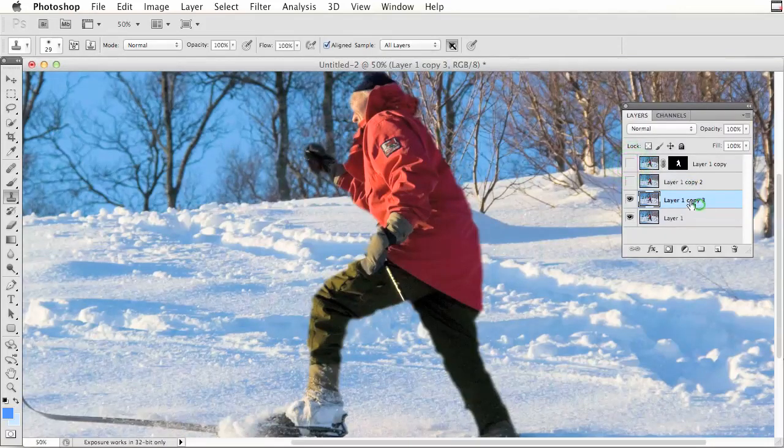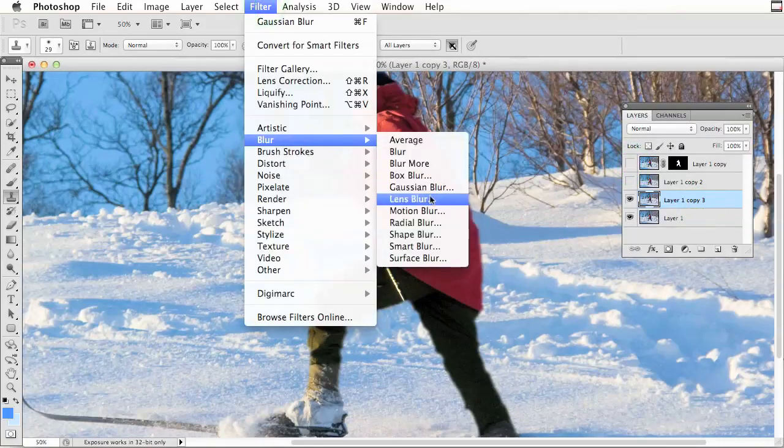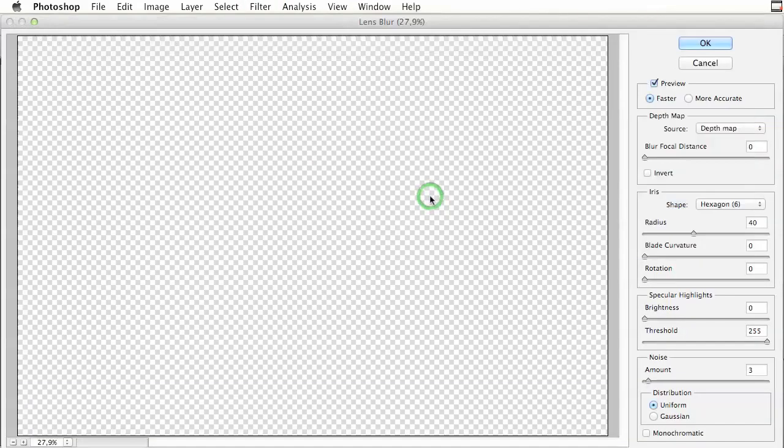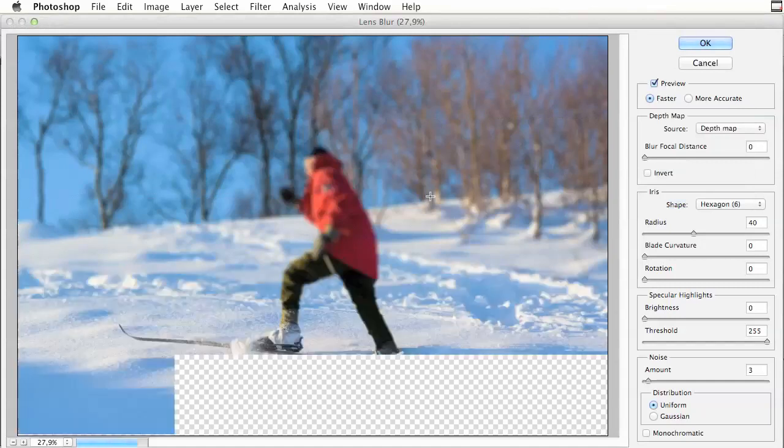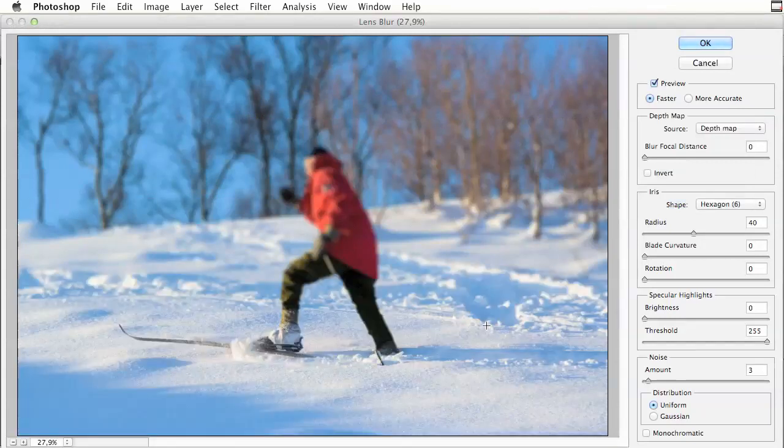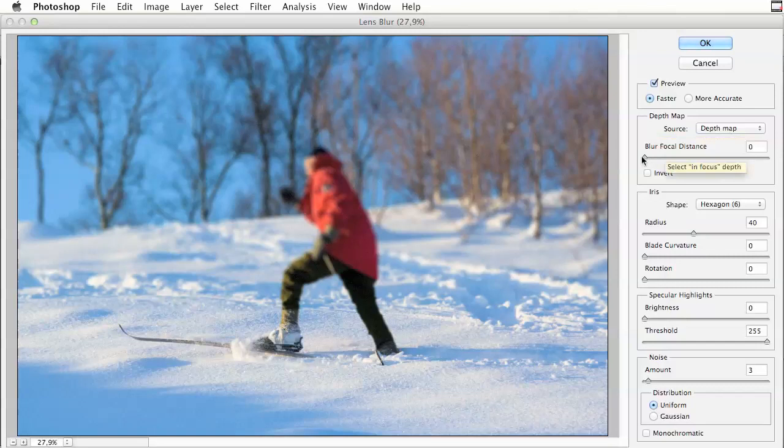When I now go back to filter, blur and lens blur, I use the same depth map and settings. Set the radius what I want and click OK.